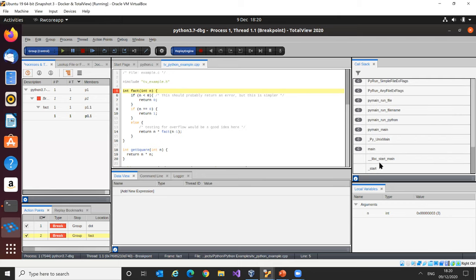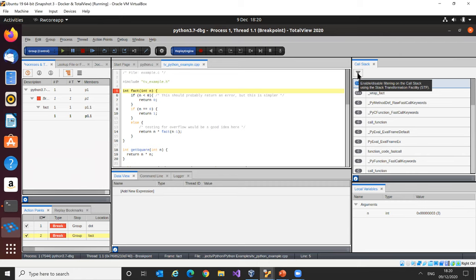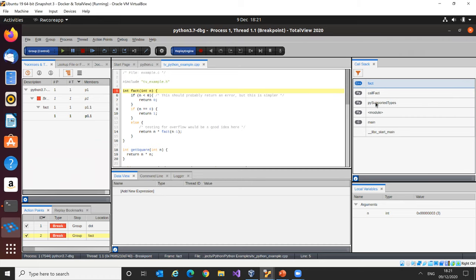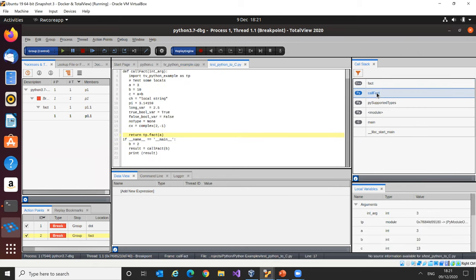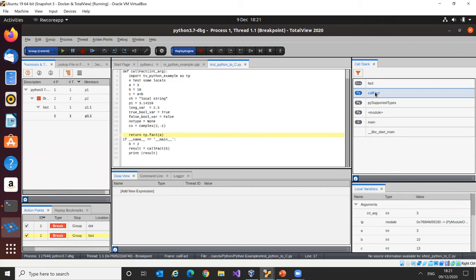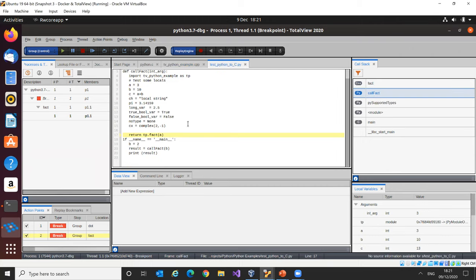There are lots of stack frames displayed here from the glue layers. Using the filter toggle, I can turn on filtering and TotalView will remove all the additional glue frames, leaving just the Python and C++ modules — a nice way to navigate through your code. If I go to the Python module, I can see I'm calling the C 'fact' function and passing in parameter A.